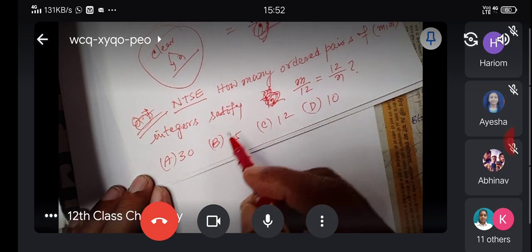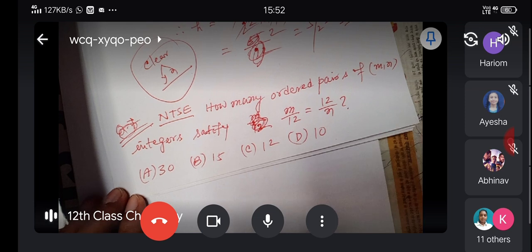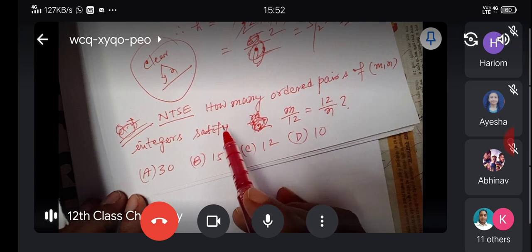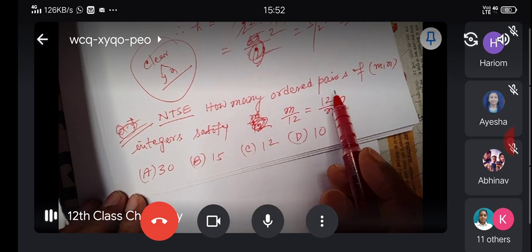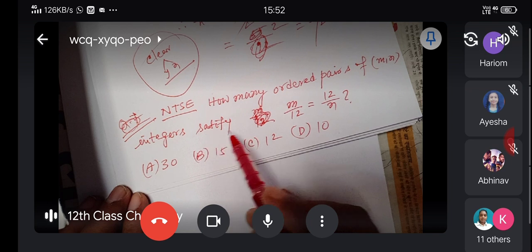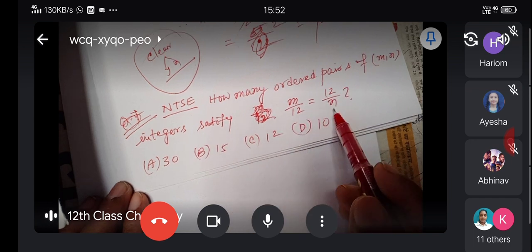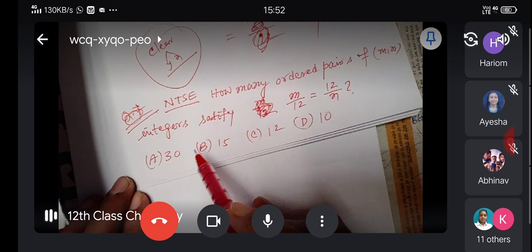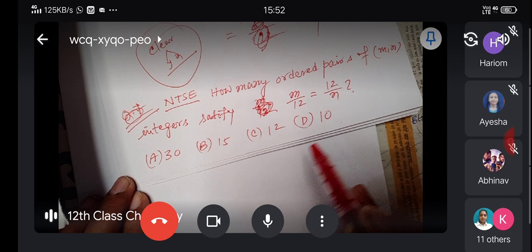Okay, is it clear? Prachi — how many ordered pairs of integers (M, N) satisfy M/12 = 12/N? Options: 30, 15, 12, 10.